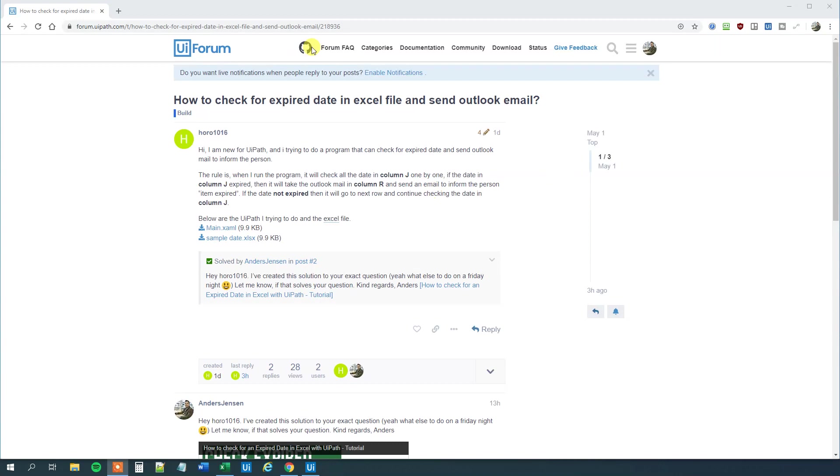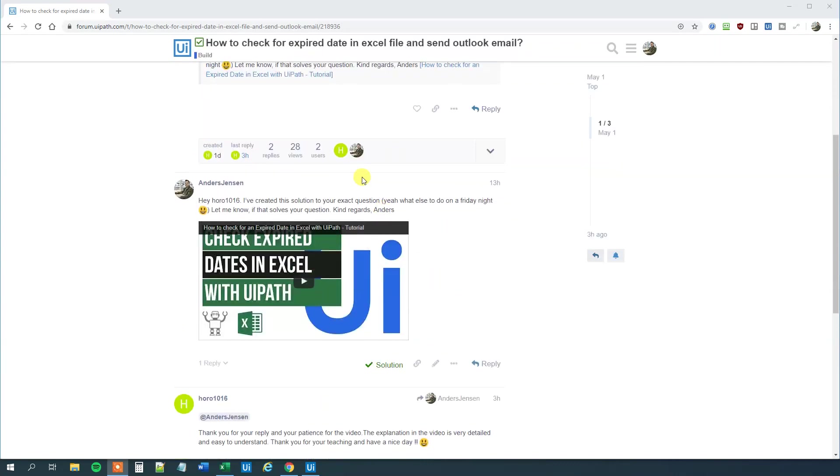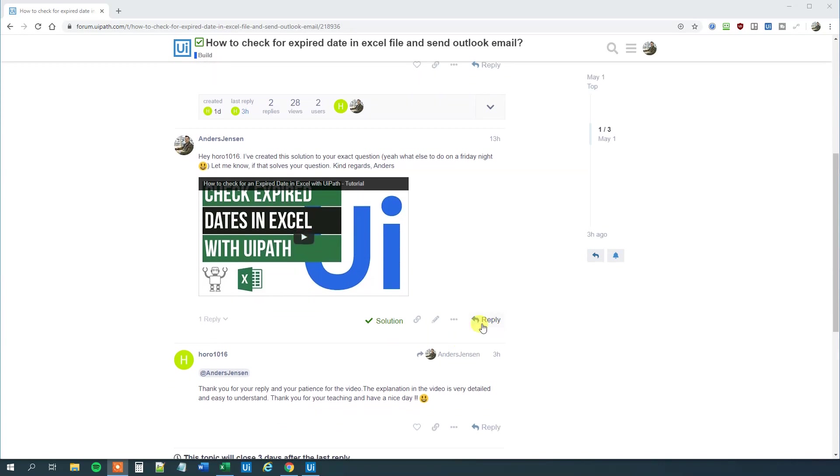Yesterday I solved a problem at the UiPath forum where we have to check for an expired date in an Excel file. However, I realized that the solution, the sound was very bad, so I decided to retake it now. Horo1016 was very happy with the solution, but let's make the sound a little bit better for him.